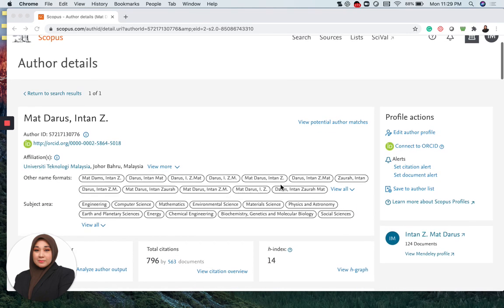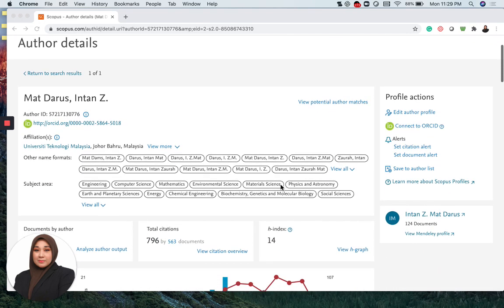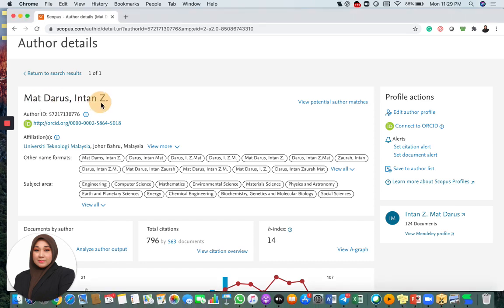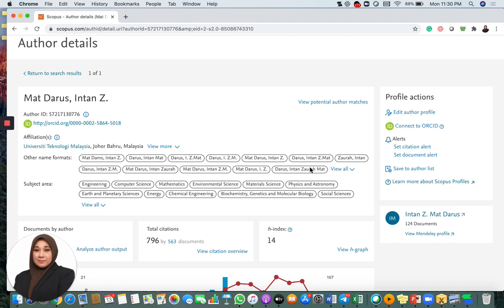For example, these are my name, Intan Zawaramat Darus. This is the normal format that I usually use for my Scopus account. However, you can see here in my account there are other formats of names. For example, Darus, Intan Zawaramat and all these. So how does this happen?